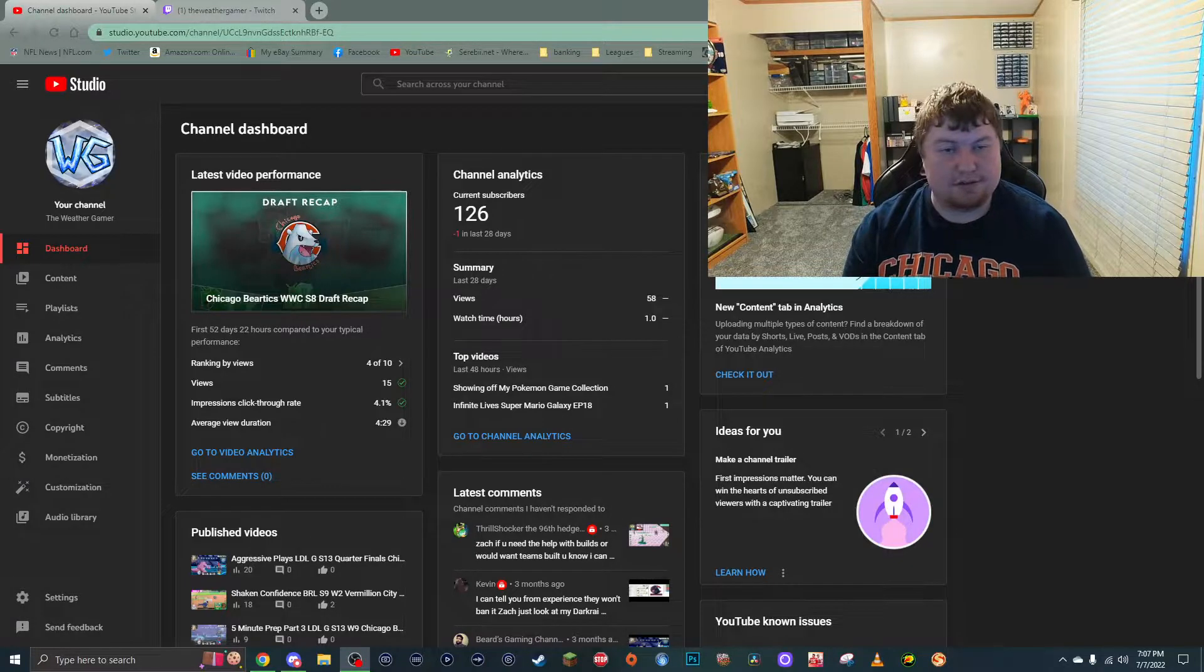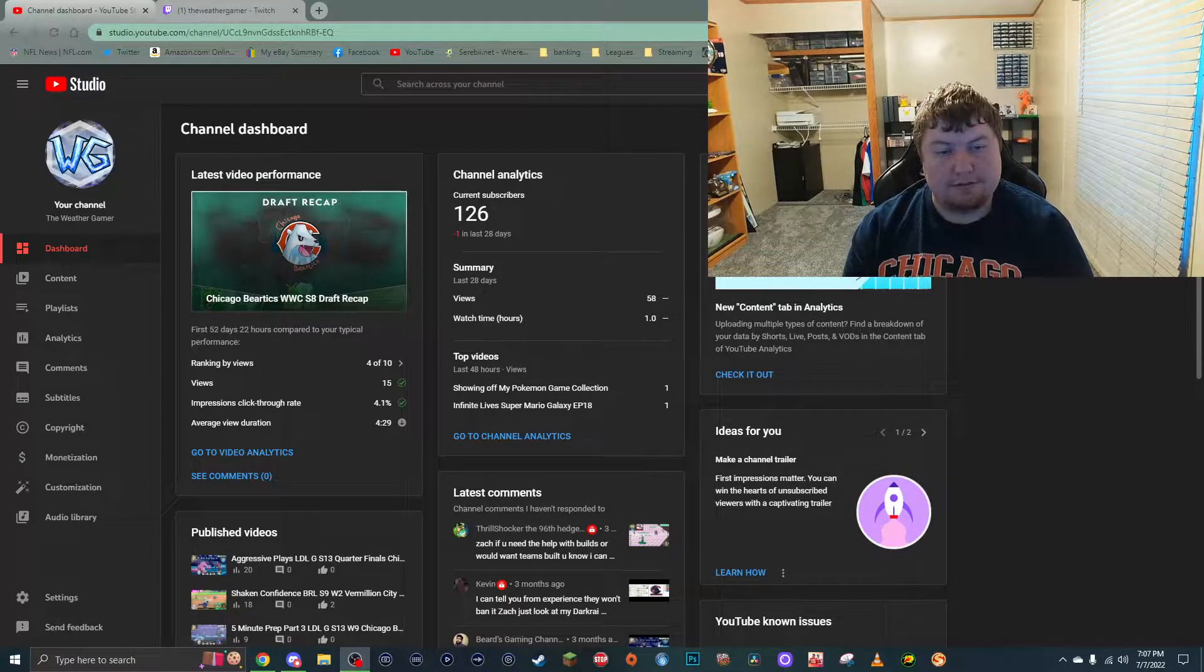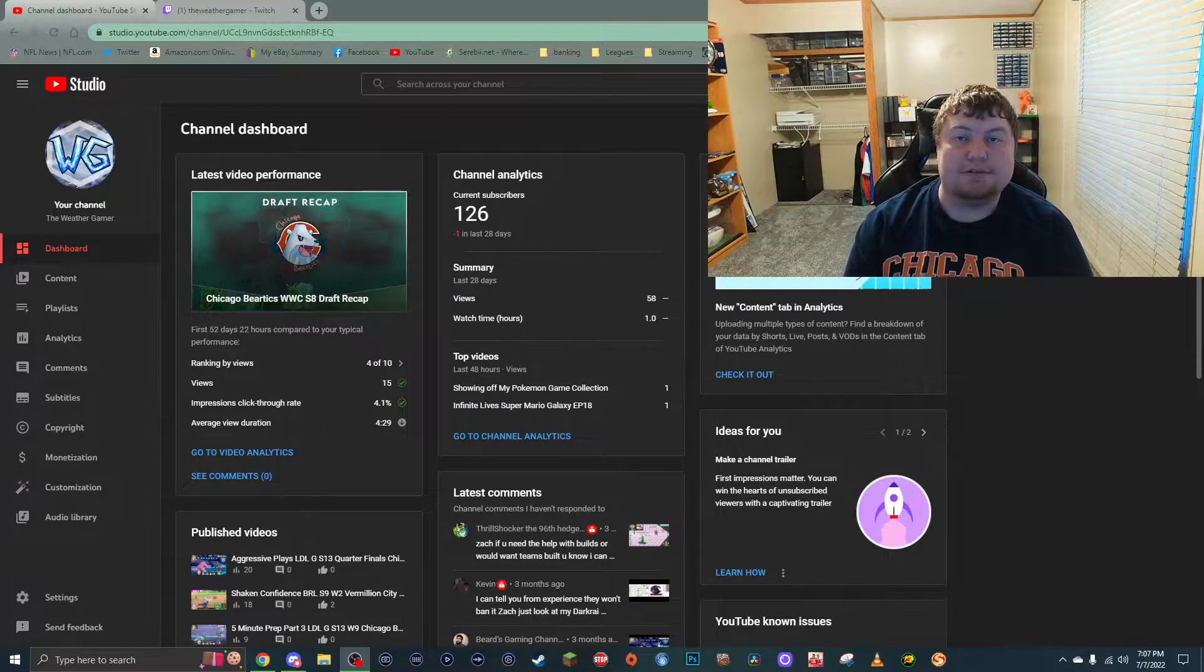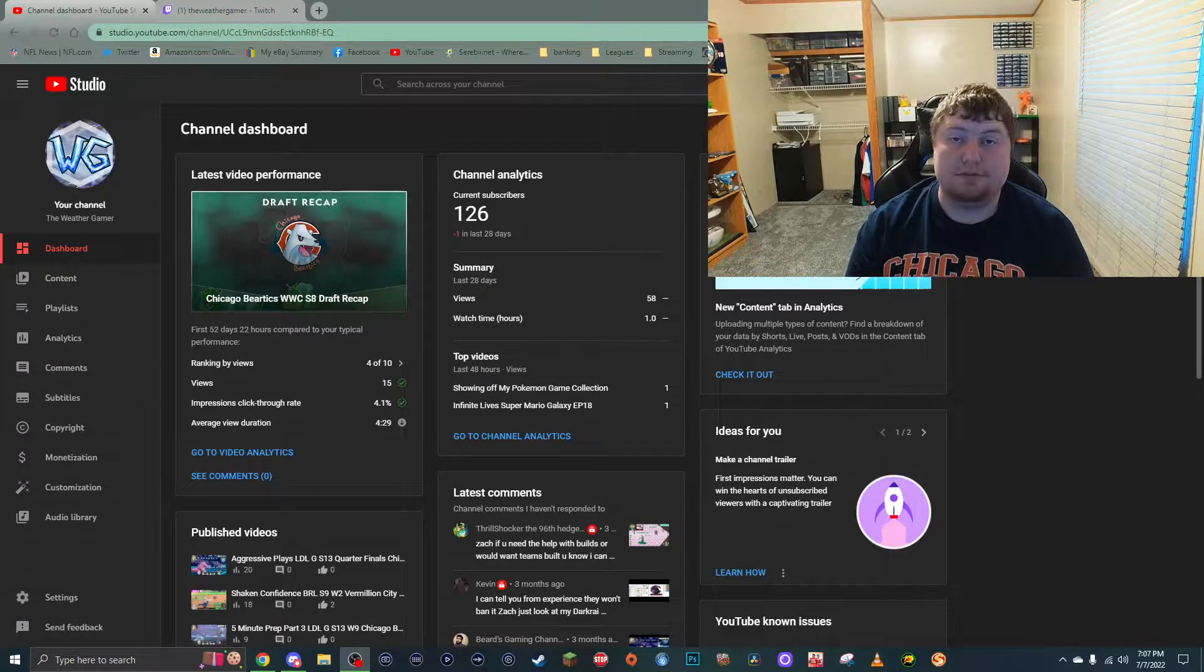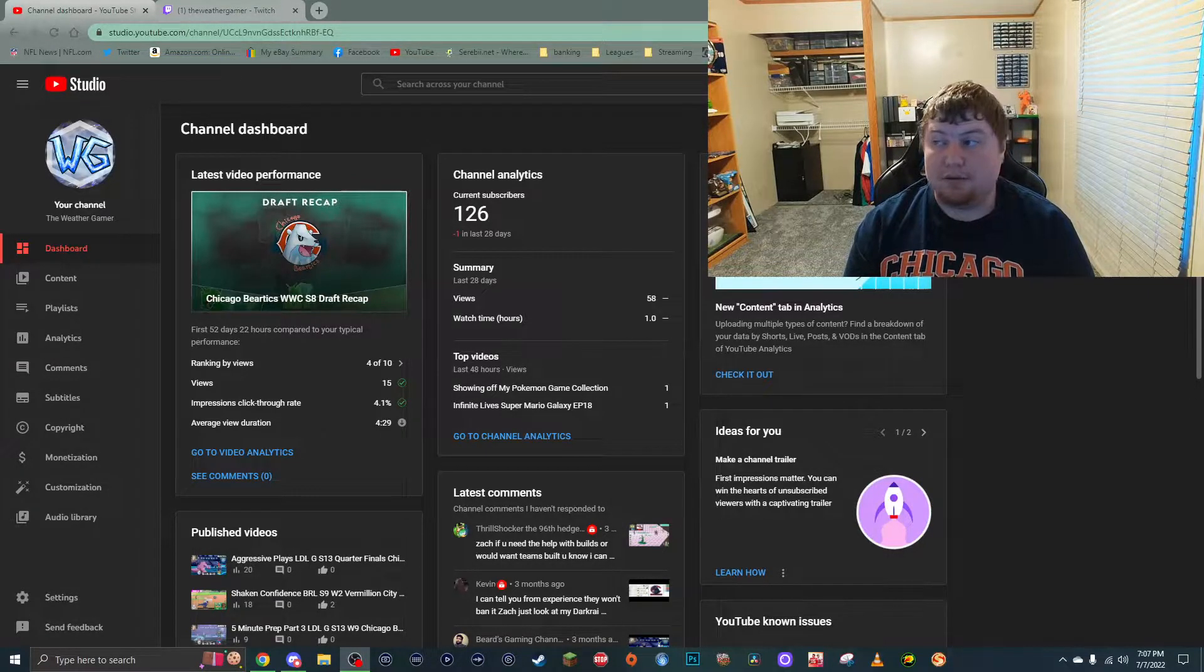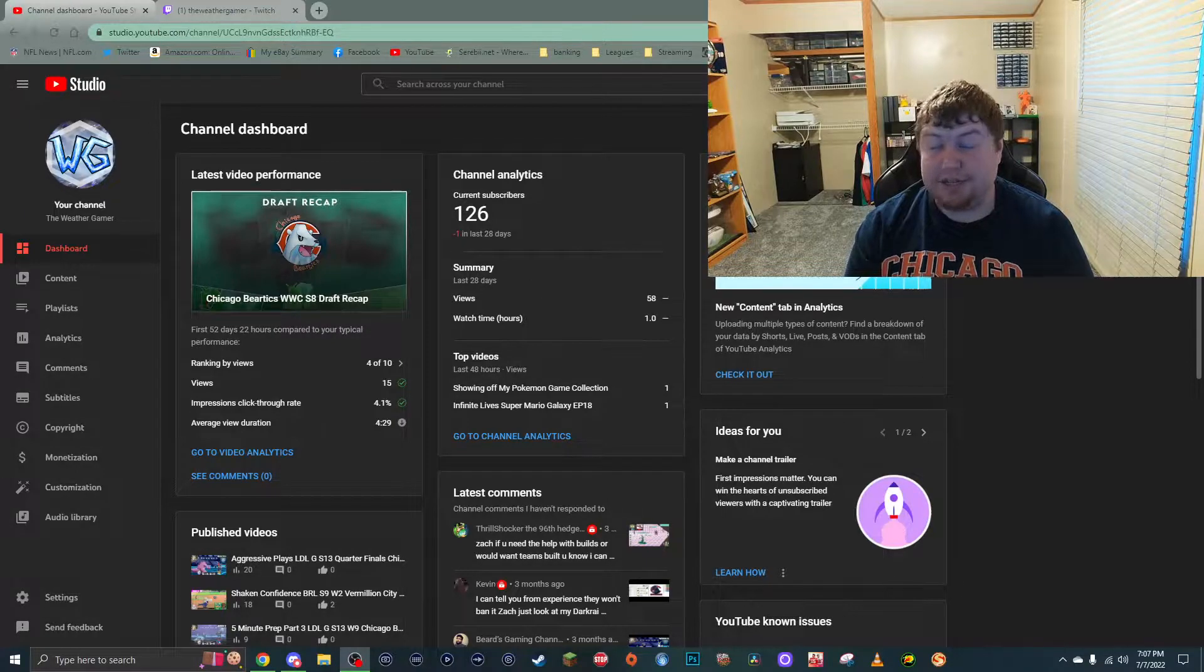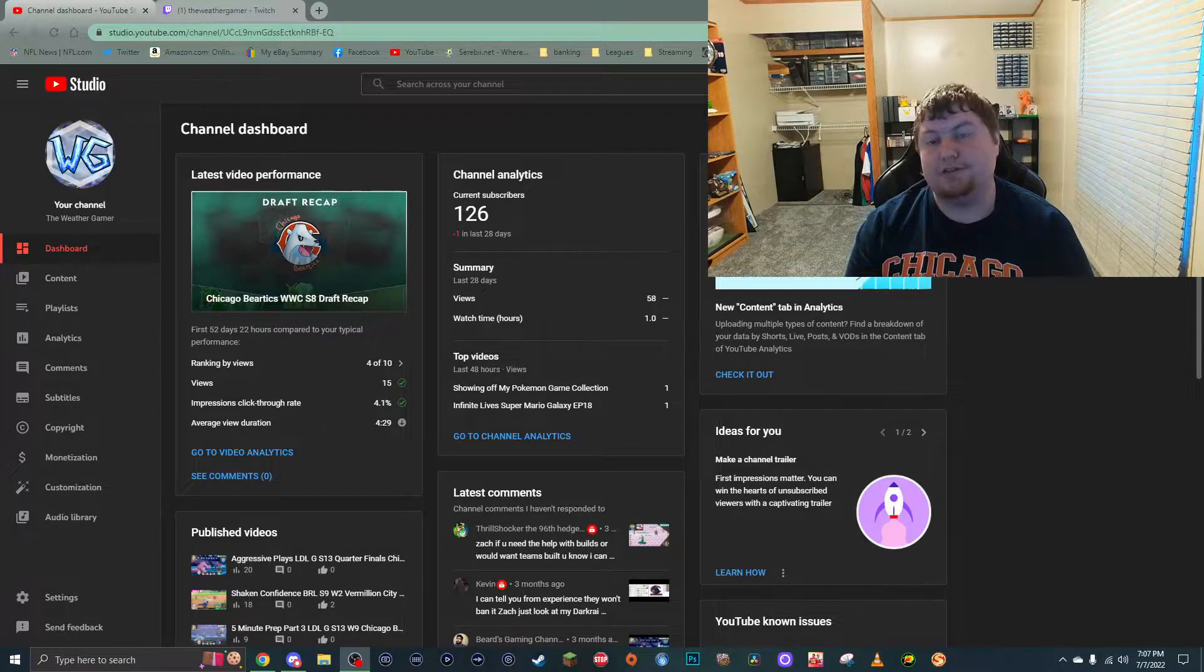It's been, you can see on the screen, it's been 52 days and 22 hours at the time of recording since I last uploaded a video. A lot has changed in those 52 days.